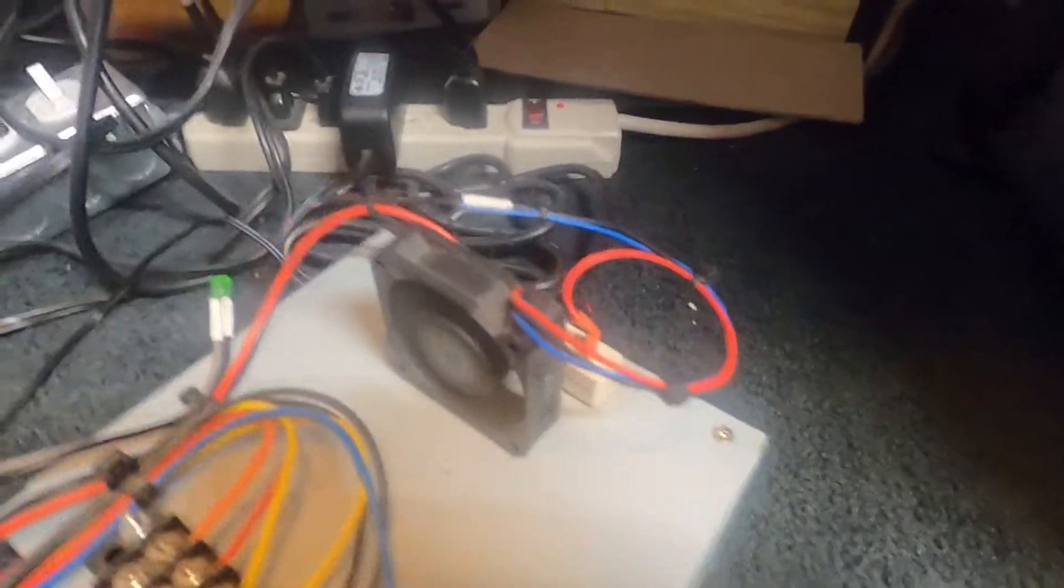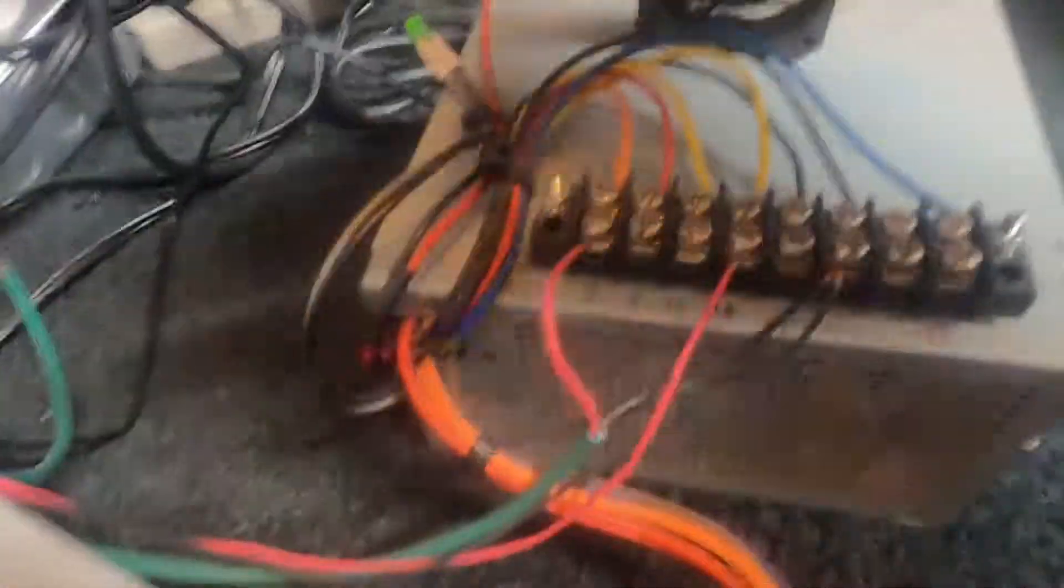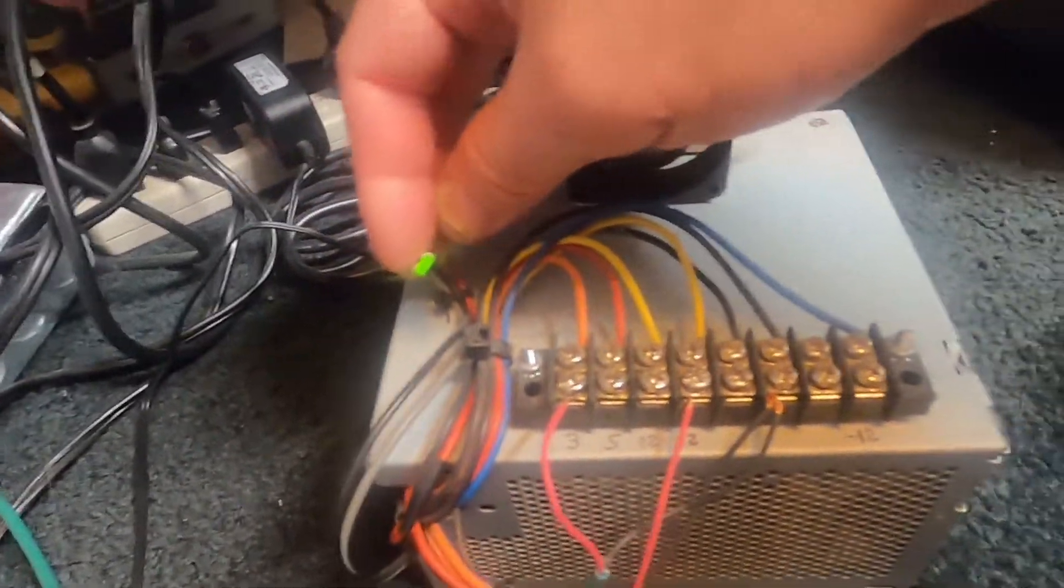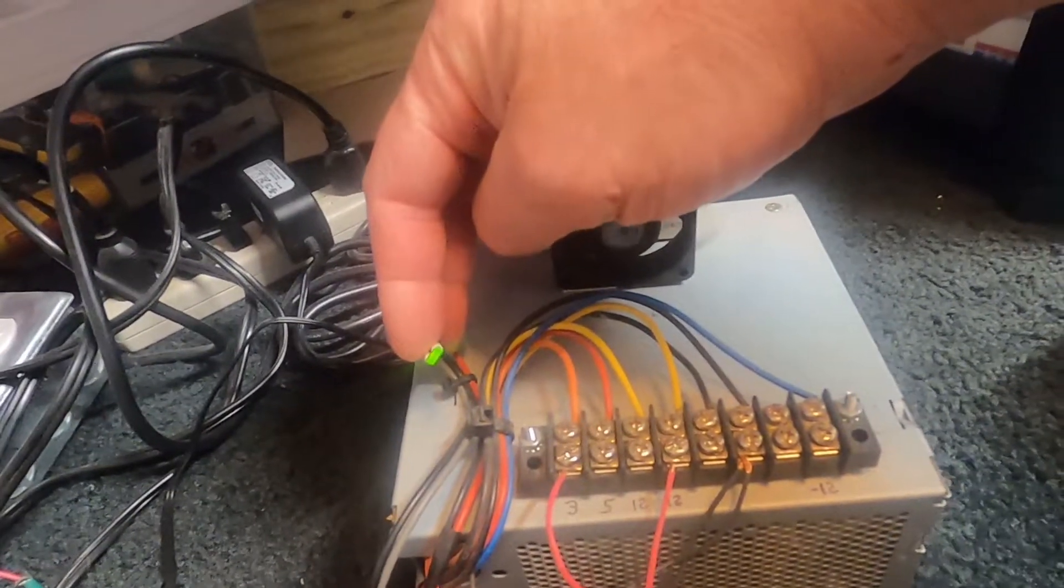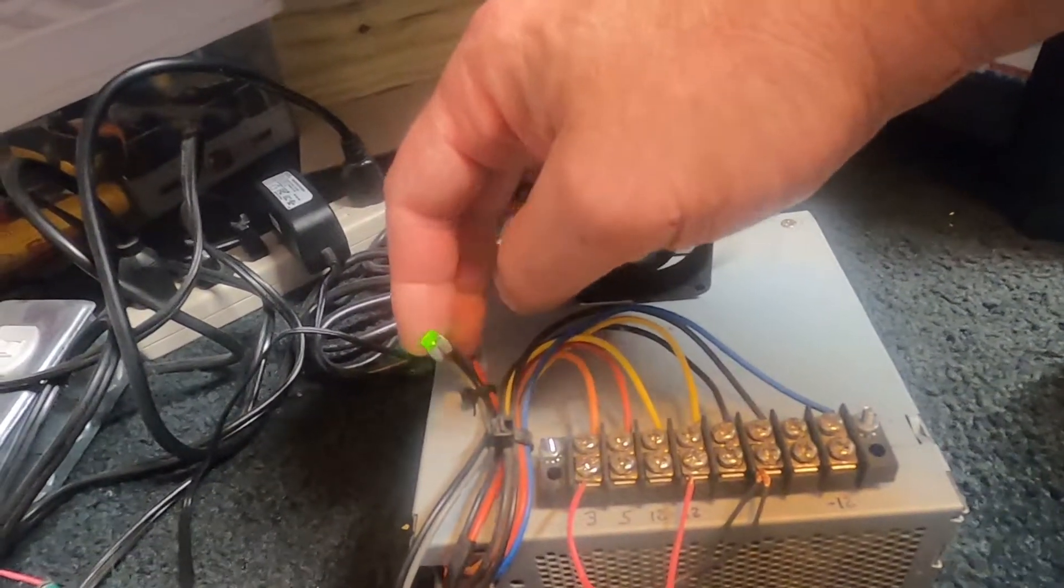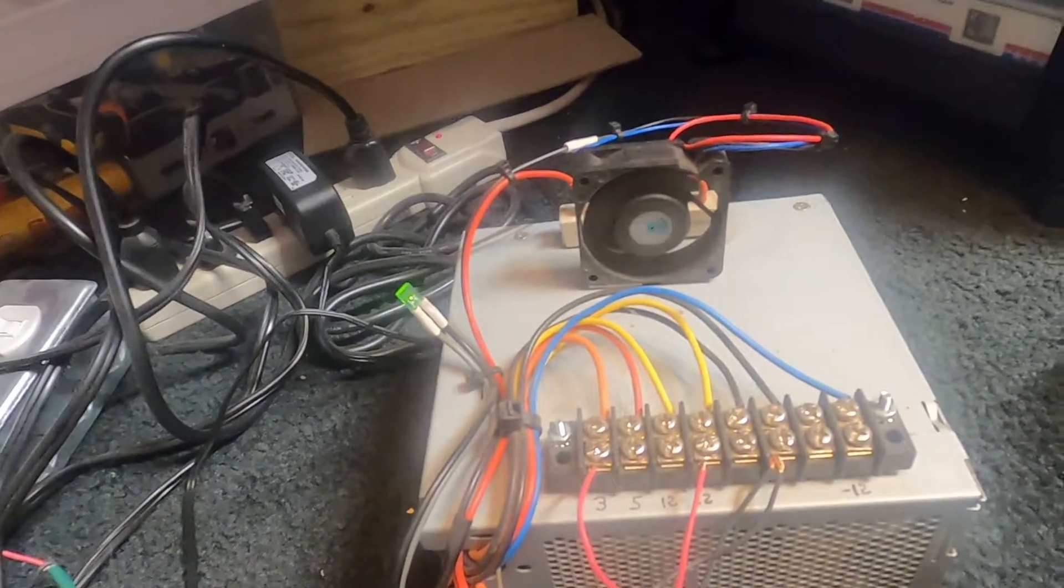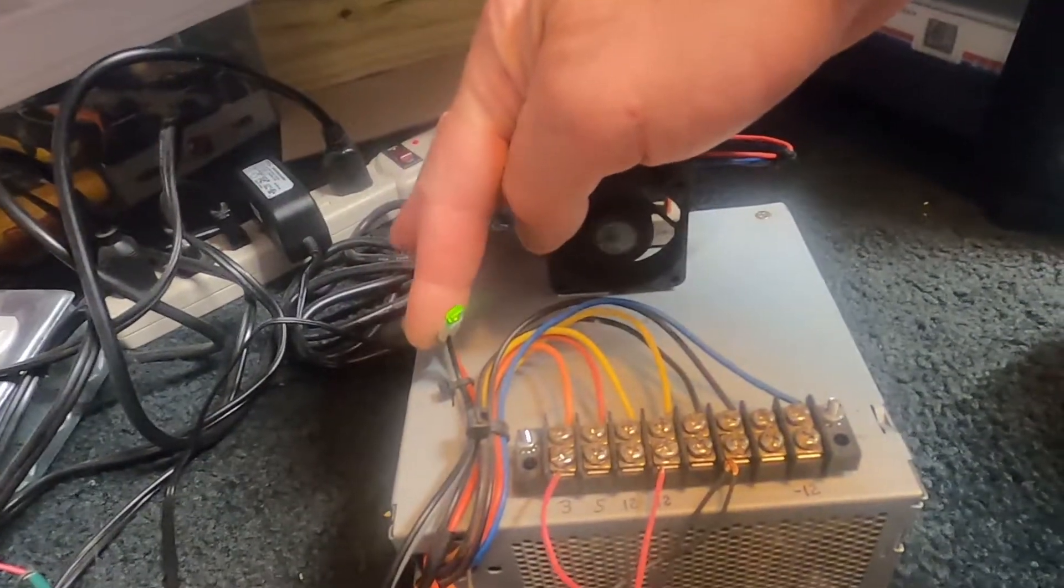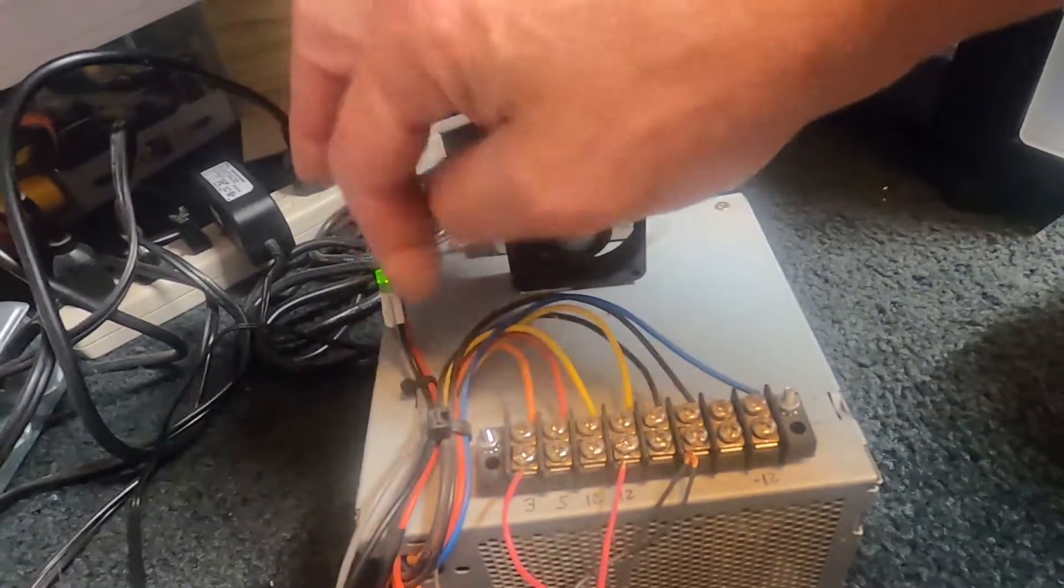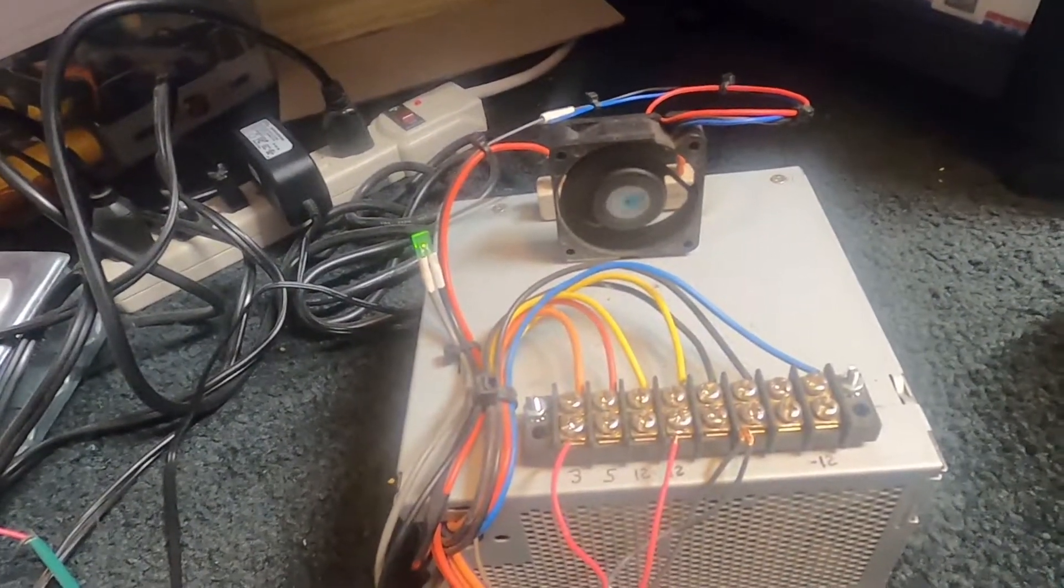If you take the gray wire and connect that to an LED—I should mount that LED somewhere but basically take the gray wire, one of the black wires, and connect it to an LED.